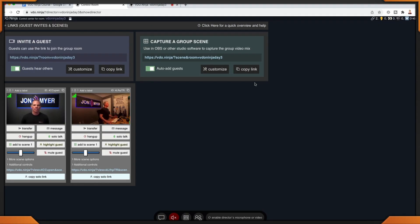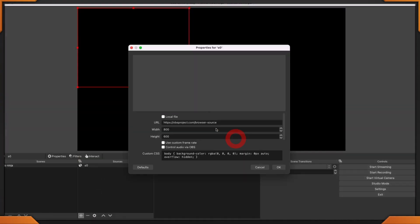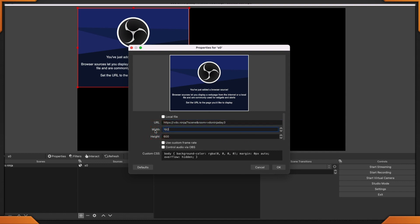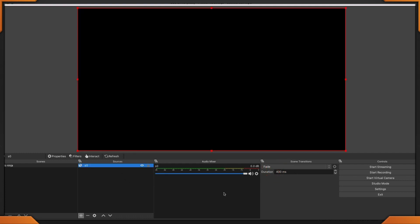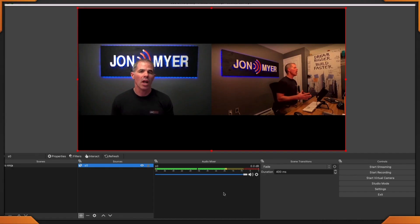Now let's add the group scene to OBS Studio. Don't forget that this scene is scene zero. Click 'Copy Group Scene', head to OBS Studio — I already have a scene set up — and add a browser source. Click on 'Add Browser Source', paste the URL in, change the width and height to 1920 by 1080, then check off 'Control audio via OBS' and click OK. Now we have our group scene, and notice the audio levels are moving.